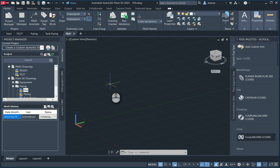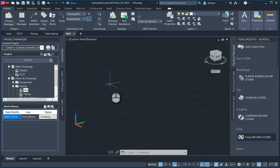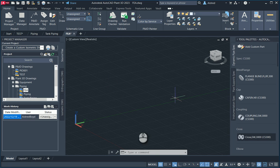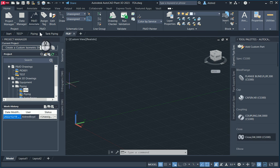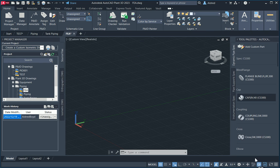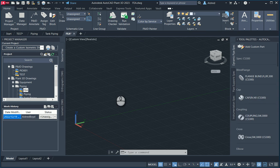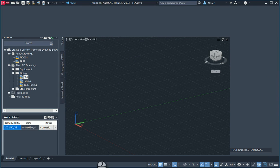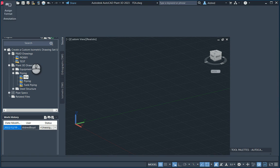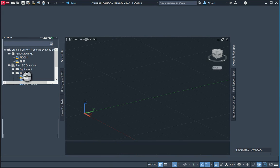So what we can do is once we've created the components in AutoCAD plant, we can then take it out into Inventor and then export it out to AutoCAD, take it into Inventor and then do the finite element analysis. So I'm going to go to my 3D pipe workspace so I've got access to the pipe command.